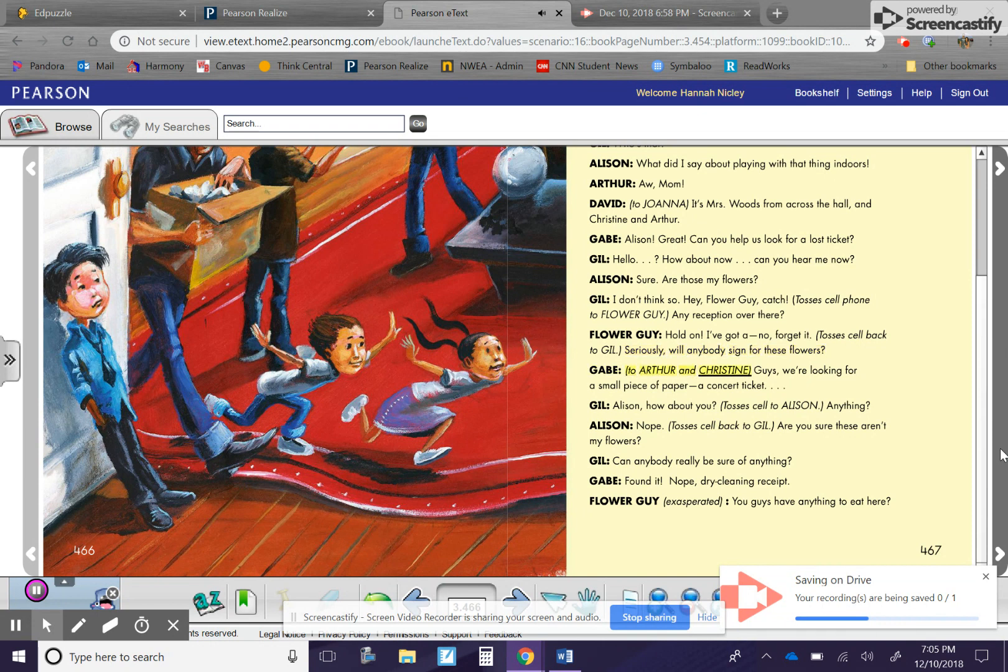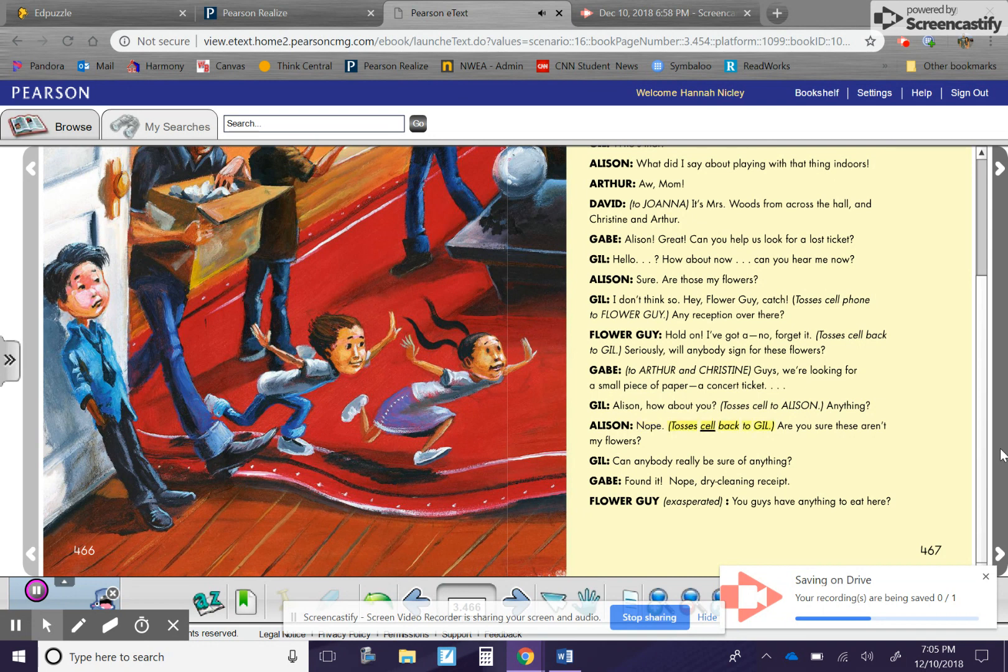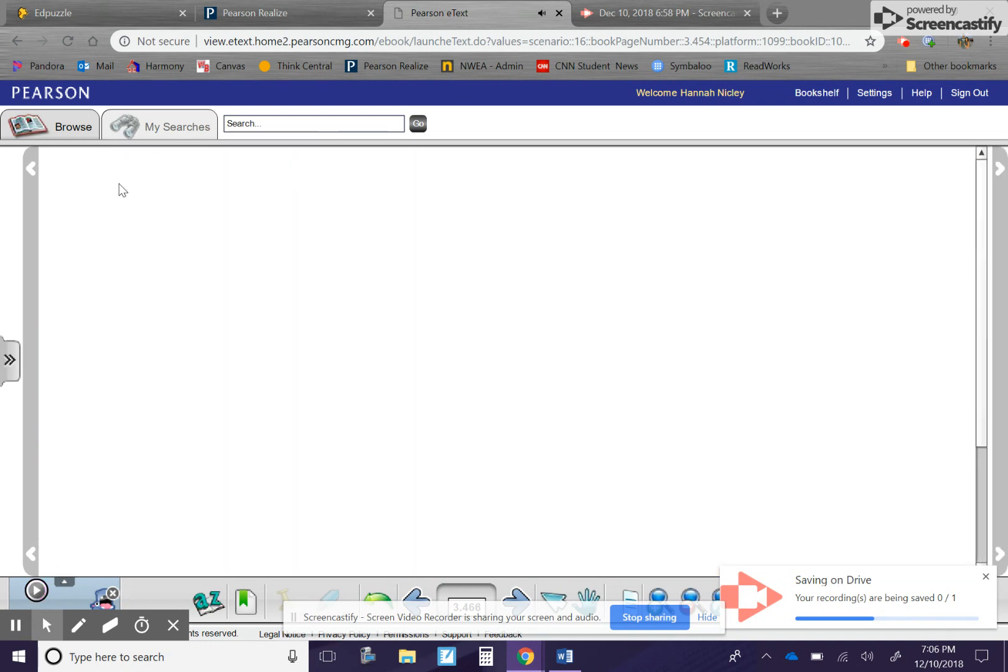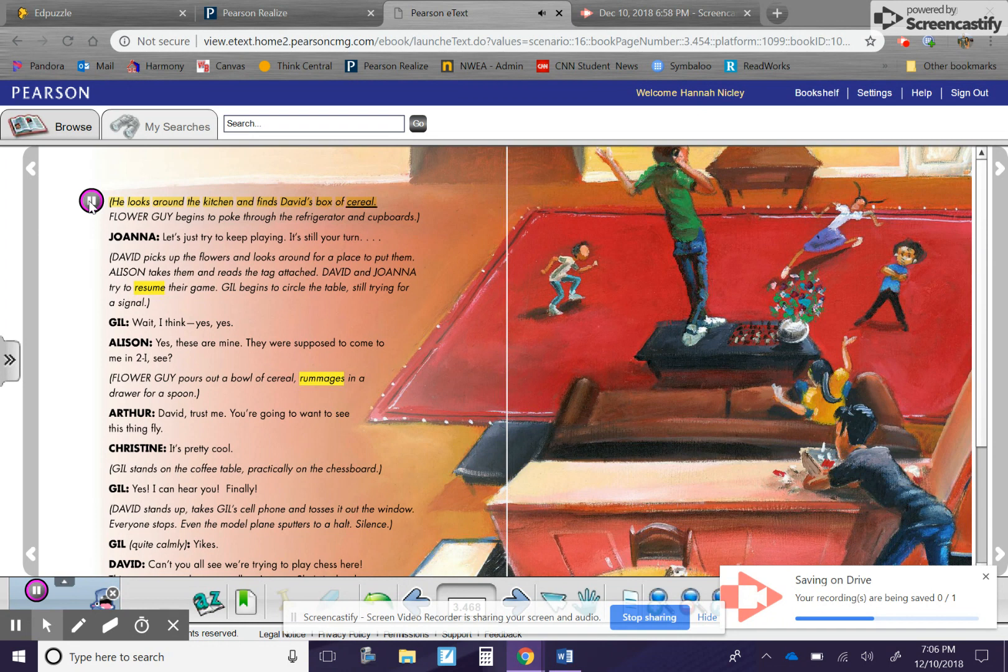Gabe to Arthur and Christine. Guys, we're looking for a small piece of paper. A concert ticket. Gil. Allison, how about you? Tosses cell to Allison. Anything? Allison. Nope. Tosses cell back to Gil. Are you sure these aren't my flowers? Gil. Can anybody really be sure of anything? Gabe. Found it. Nope. Dry cleaning receipt. Flower guy, exasperated. You guys have anything to eat here? He looks around the kitchen and finds David's box of cereal. Flower guy begins to poke through the refrigerator and cupboards.